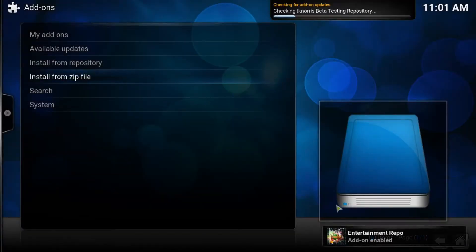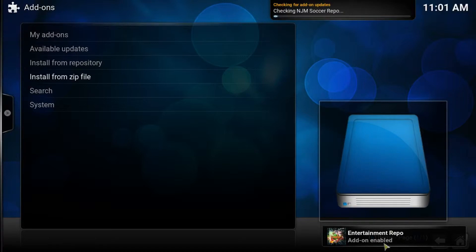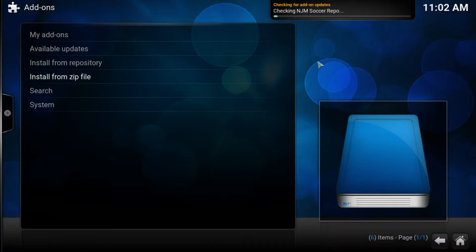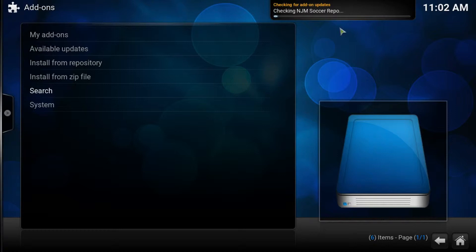You'll get a notification down here at the bottom showing the add-on is enabled. Don't jump to the next step just yet — if Kodi has decided it wants to update, go ahead and let it. Don't start installing extra things during that process, as that can cause problems. Wait for the update to finish.